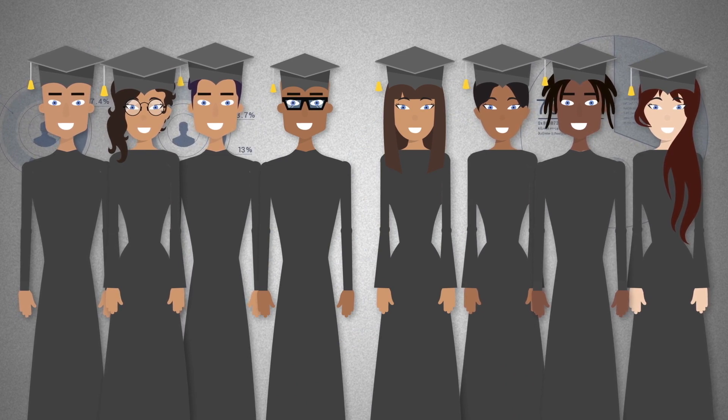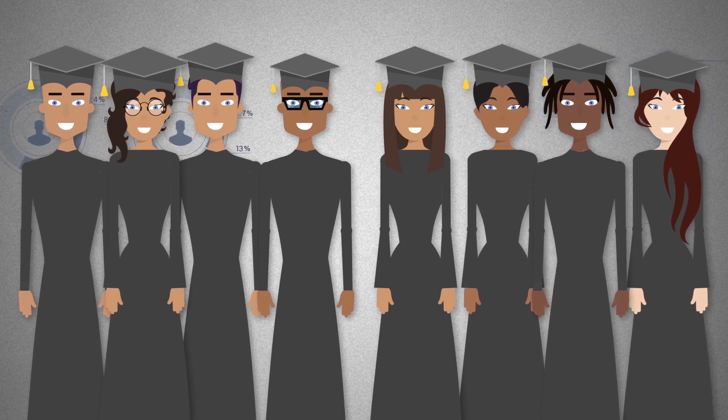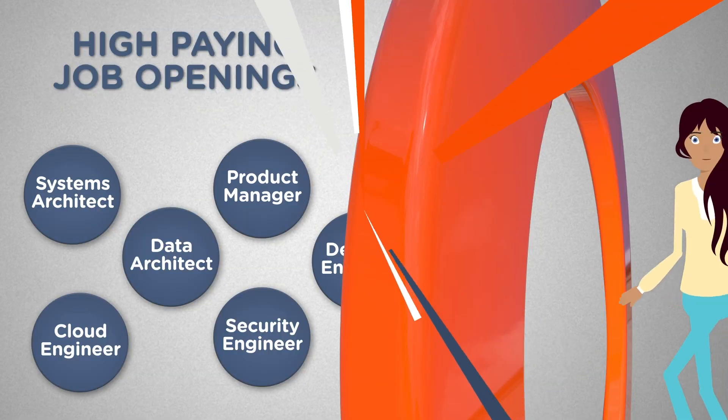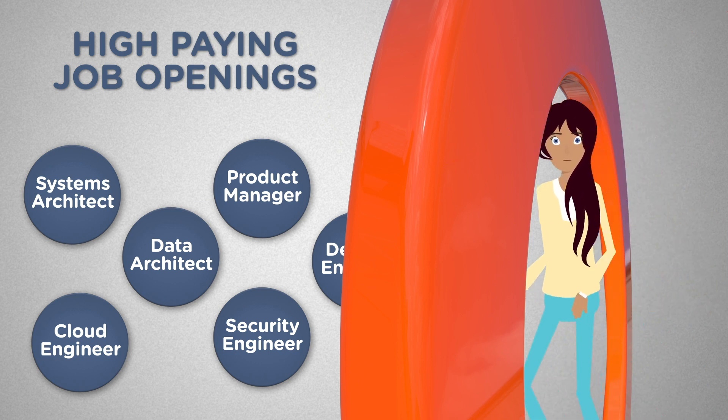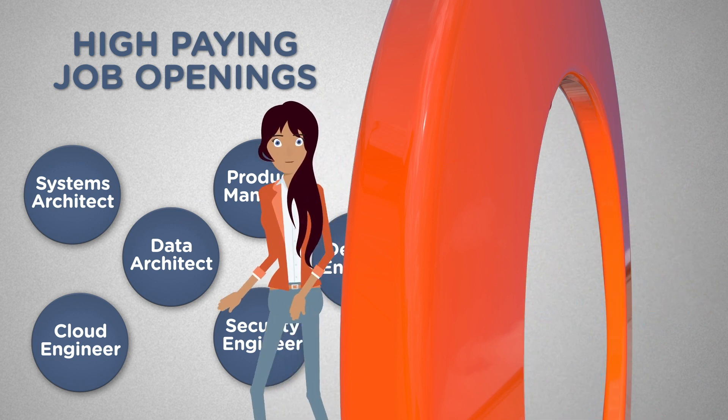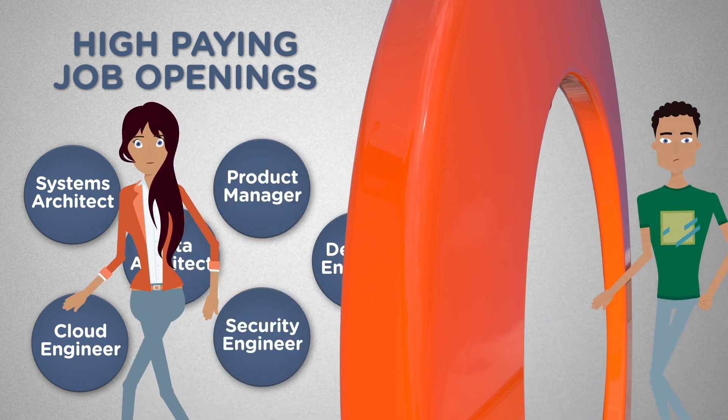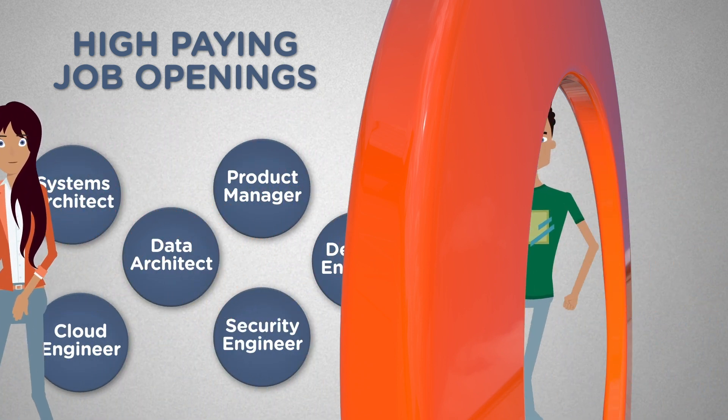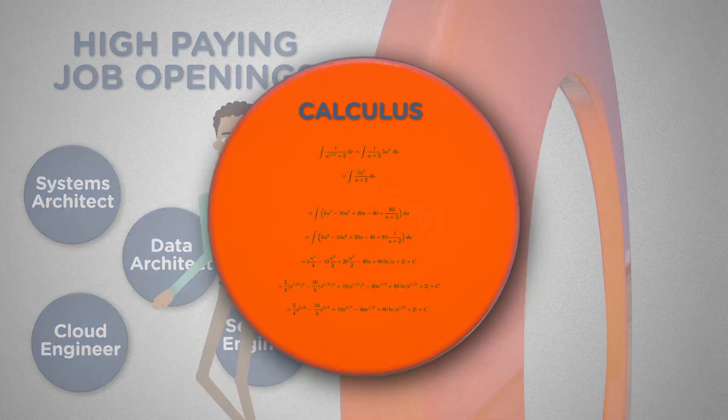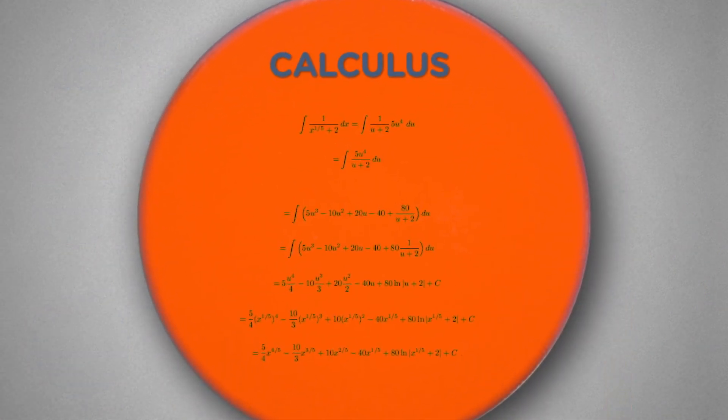This change would be for everyone, regardless of income and background. By becoming data literate, every student would have a chance for success in the careers of tomorrow. And it would preserve a path to more advanced math, like calculus, for those who want it.